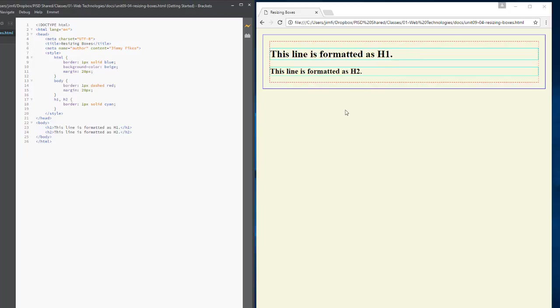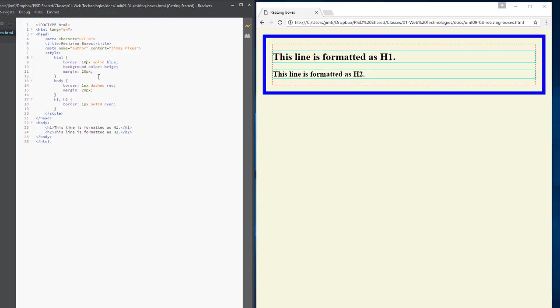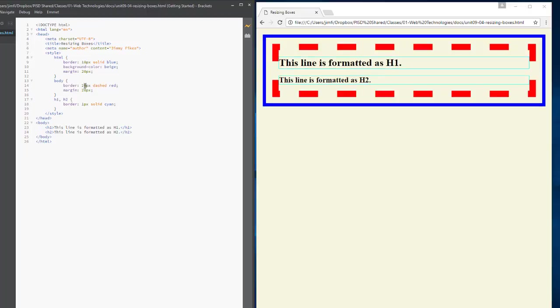Okay. So now we can give HTML, we can give CSS styles to every bit of this stuff. If we wanted the border for the HTML to be not one, but say 10 pixels, Control-S to save. There you go. That's the HTML. That's not the head. That's not the body section. If we wanted the body dashed line to be, say, 20 pixels wide, Control-S. Look at that. Great big 20 pixel dashed line going around all the body section.